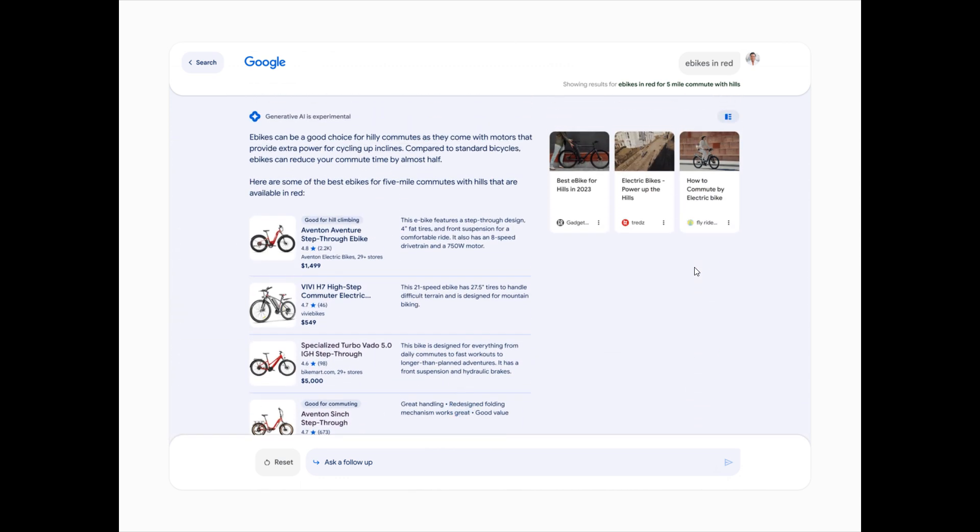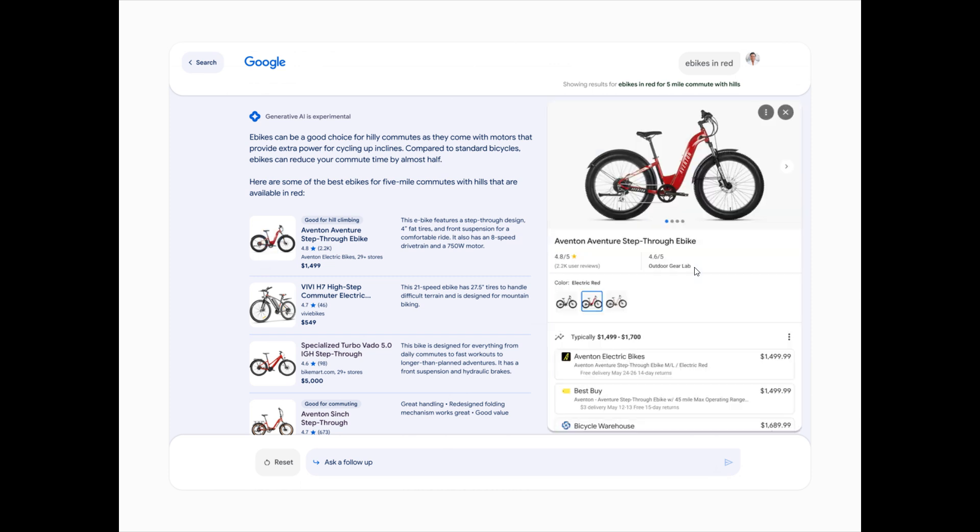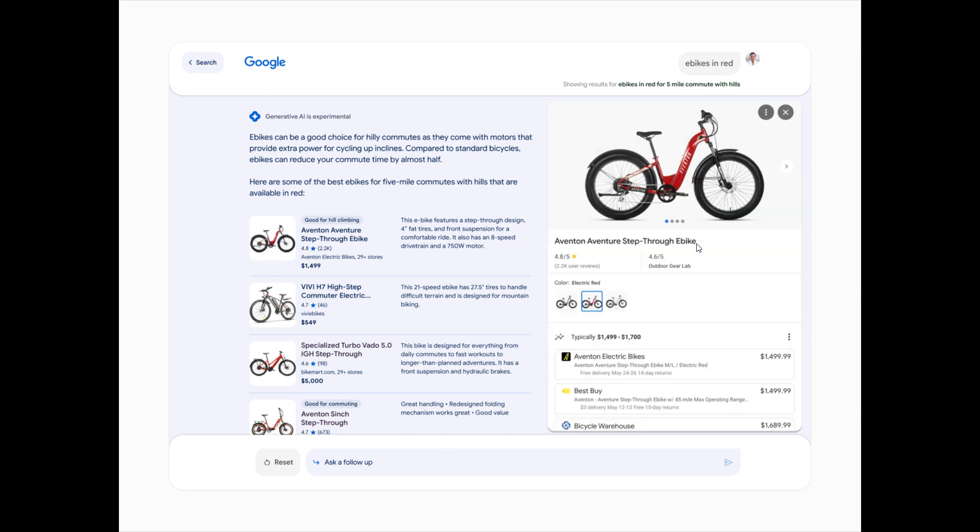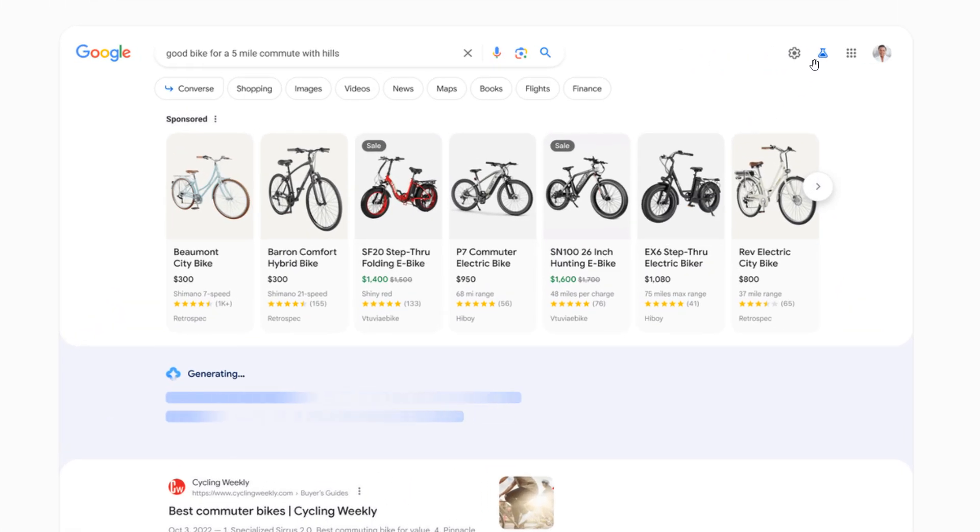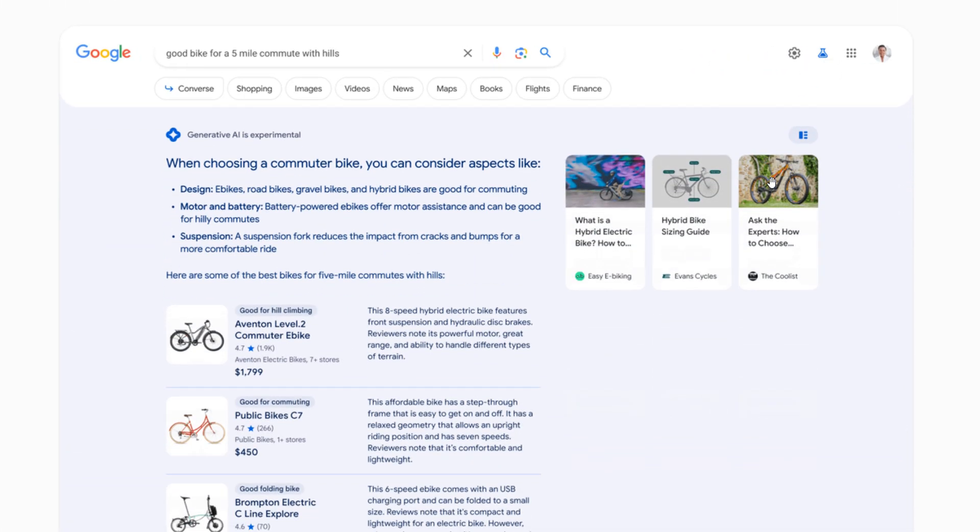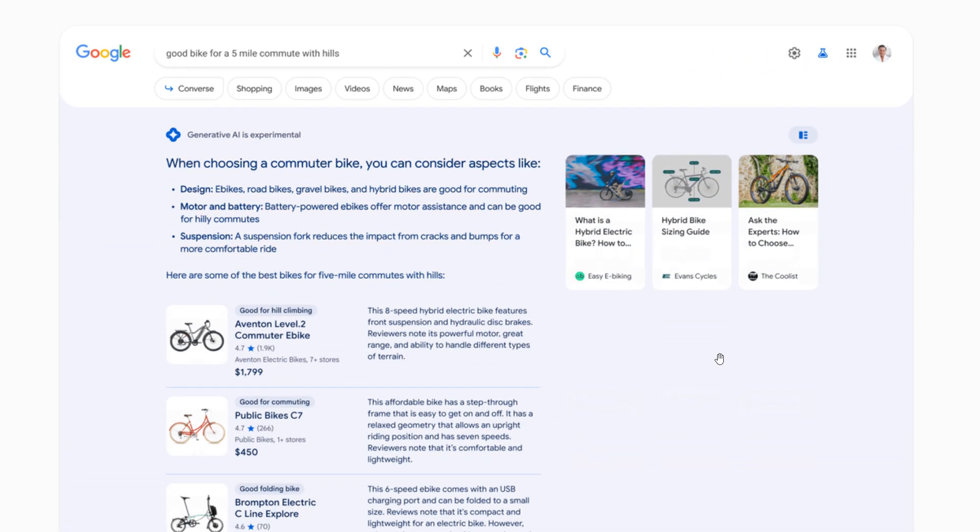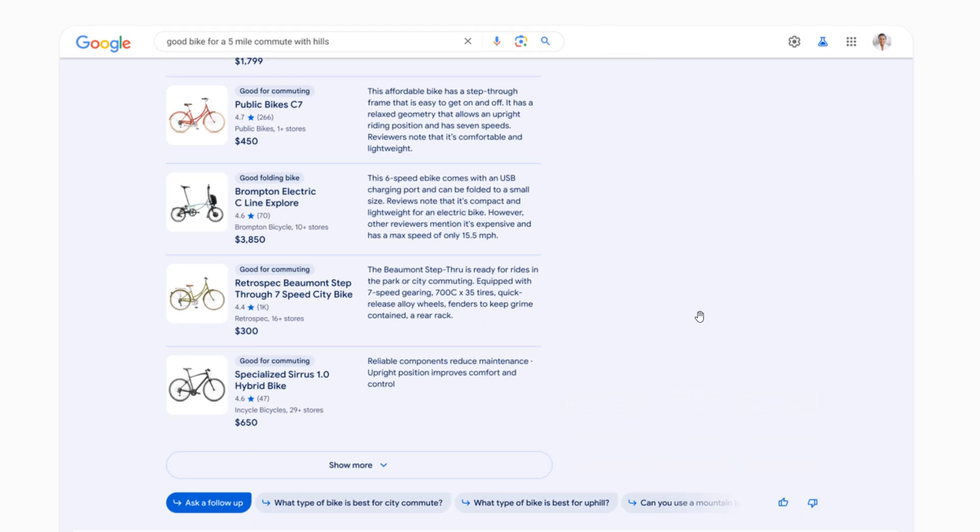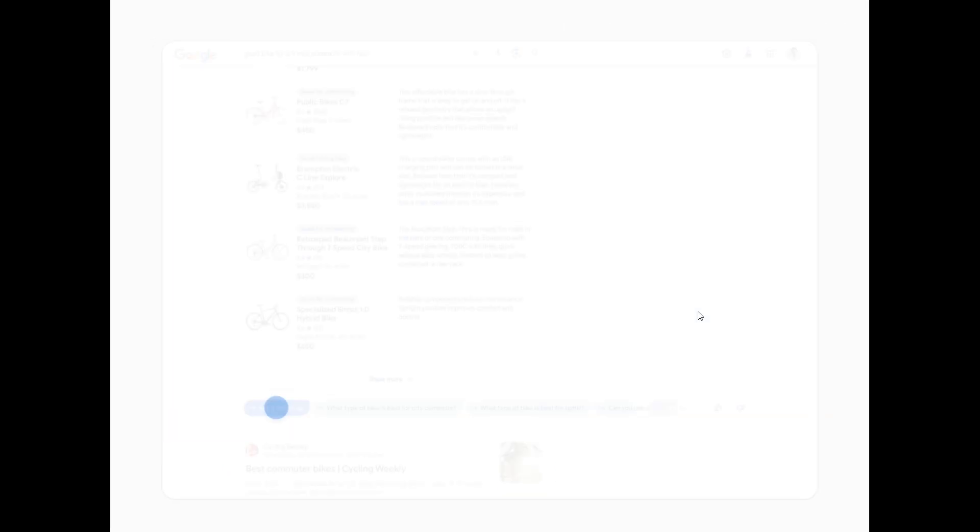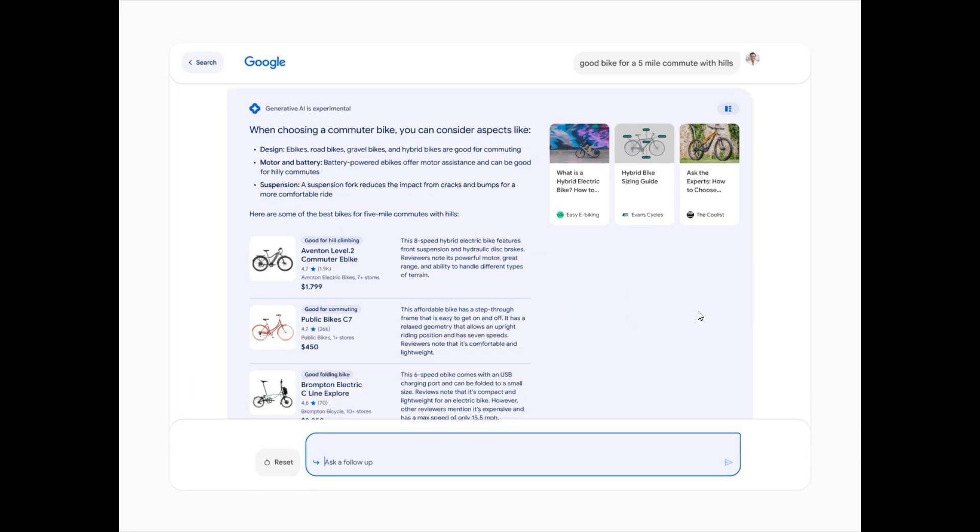And that will be by tapping the Labs icon at the top of Google Search. So in this example, you can see there's a Labs icon at the top. So if we just zoom in there, that little icon, if it is available in your region, you can test this feature by clicking on that Search Labs icon.